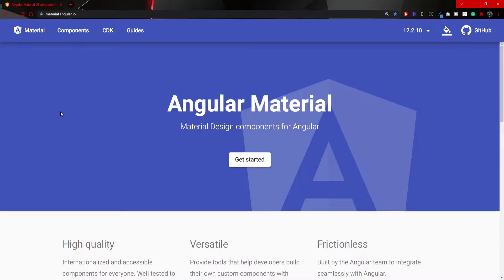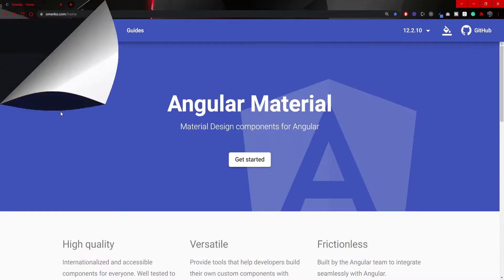Hey guys, Omerko here, self-taught web developer. I am here with another video for Angular Material series. And in this video we will use the first component from Angular Material.